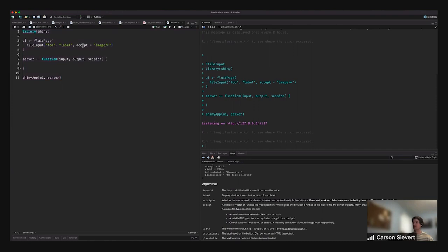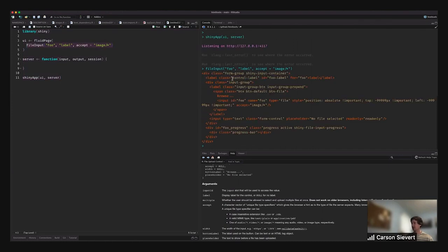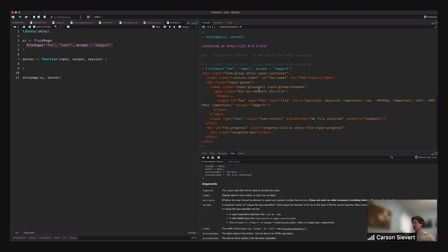If we look at the return value of file input, it's a pretty big, complicated HTML tag being returned. There's an outer div which is the actual shiny input container that you'll see around a lot of shiny input functions — it's a class to let the shiny JavaScript know this is an input container with an input value to send back to the server that you can access in the server code. And finally, at the end of the day, there's an input tag that is the actual HTML element enabling the file uploading.